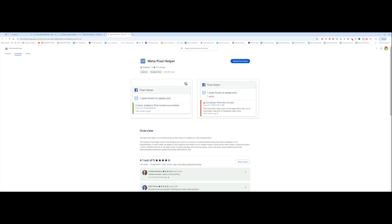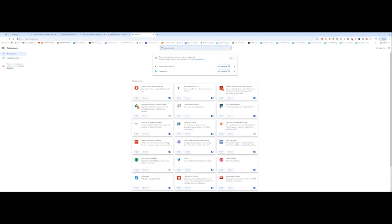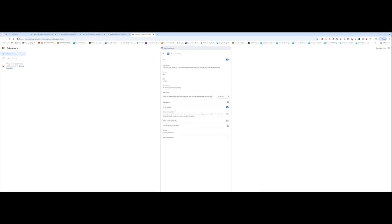To pin it to my taskbar, this is what I do. I simply go here. This is where most of my extensions are. I open the extension, I find the right extension. In this case, it's Meta Pixel Helper. I go to Details, and I go to Pin to toolbar, and I turn this on. And that's why it's always here.